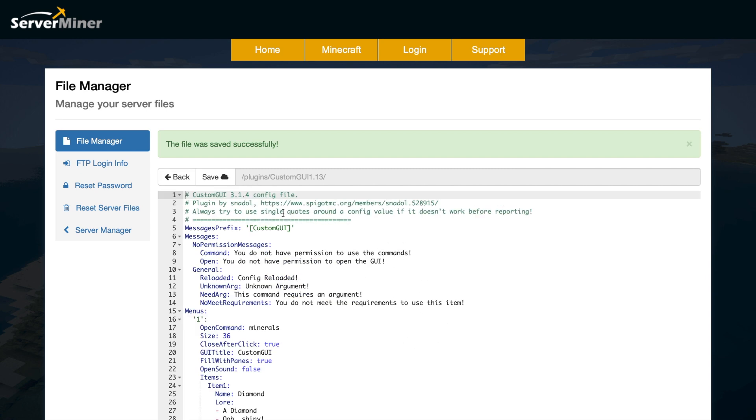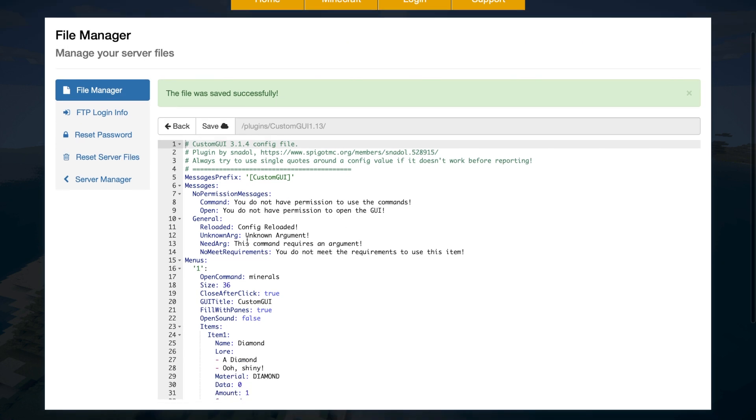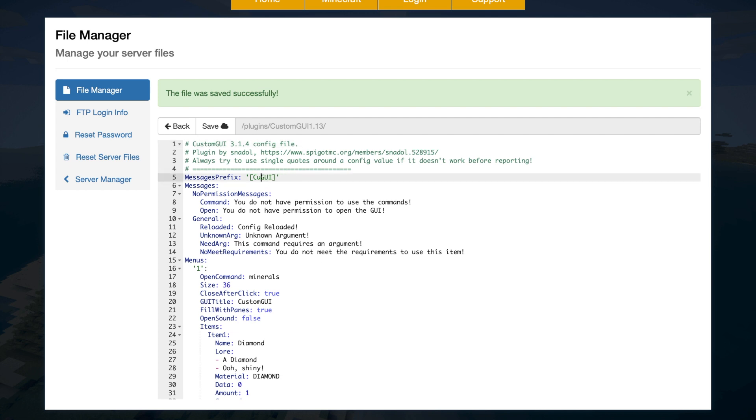So once it's open, there's a few different things we can change. So up at the top, there's a couple of different messages that you will see in chat if you do something wrong or need permission, etc. Right at the top, we have the message prefix, which you can change to anything you want, to your server name, to just GUI. So let's go ahead and do that.